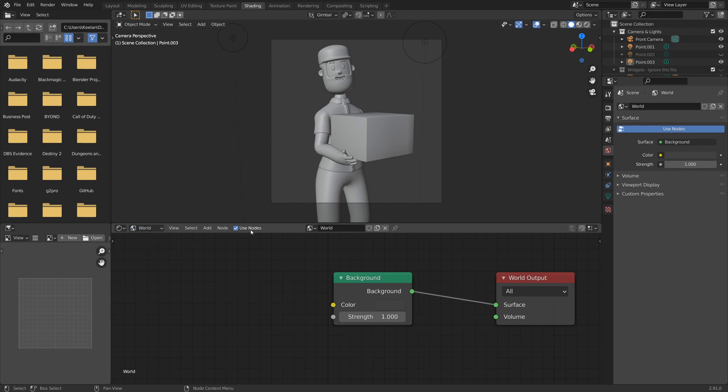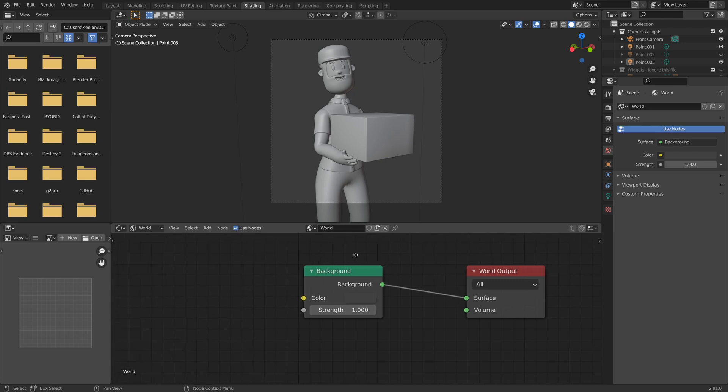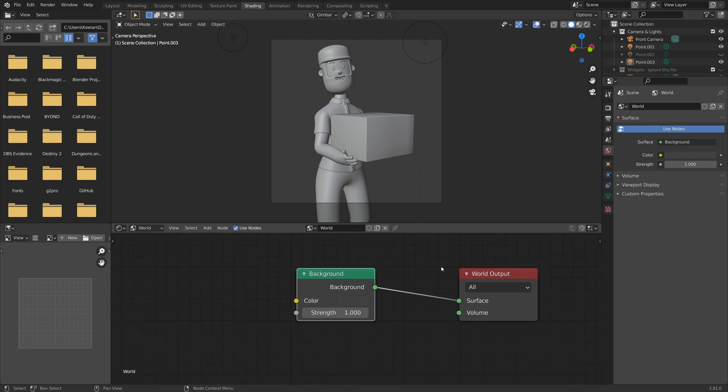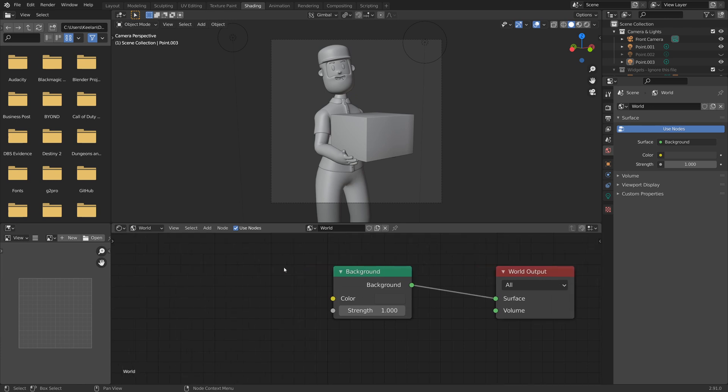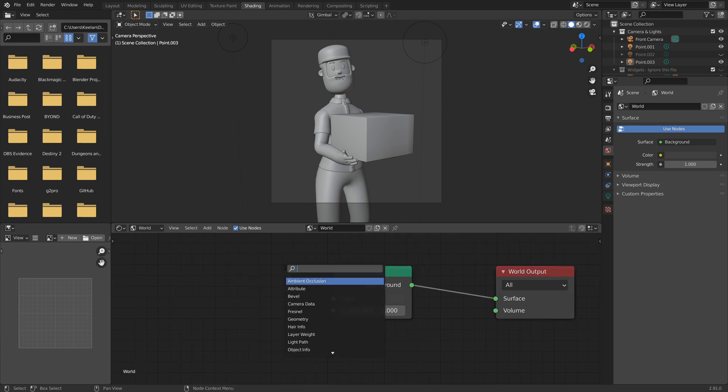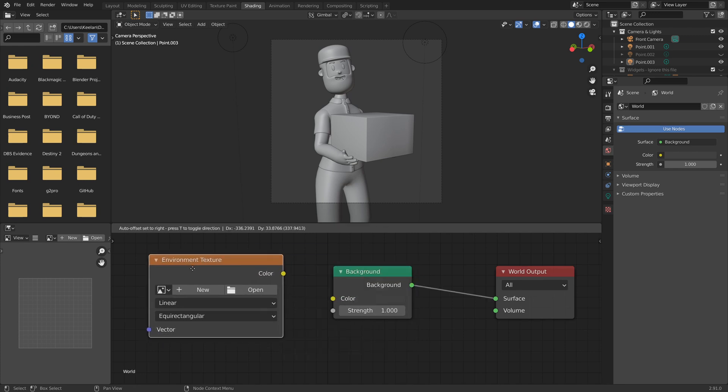And make sure you have the use nodes option ticked here. And then you should see this background and this world output node already in here. All we need to do from here is to do shift A and then search for an environment texture here. Click that, drop that in there.